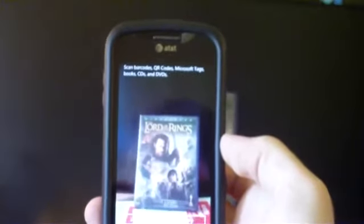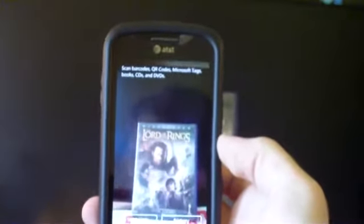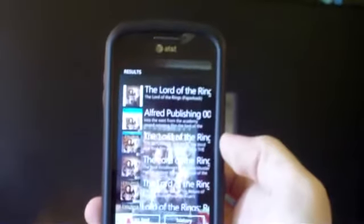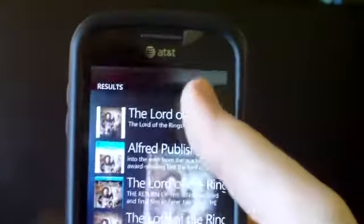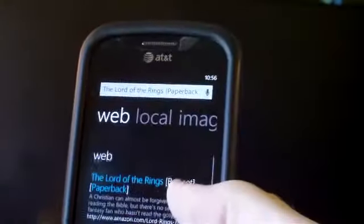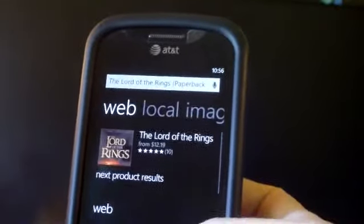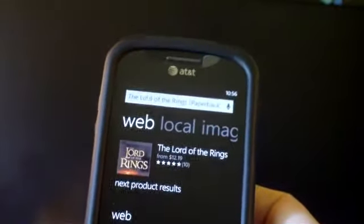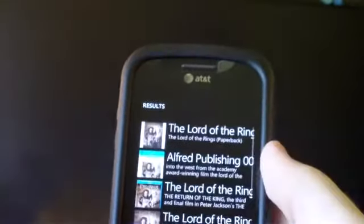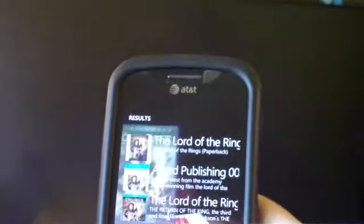Since the last test worked so great, we decided to step it up with the Lord of the Rings DVD. While it detected what it was correctly, it seemed a little confused as to whether we wanted the DVD or books with similar covers, though the correct result was eventually found.